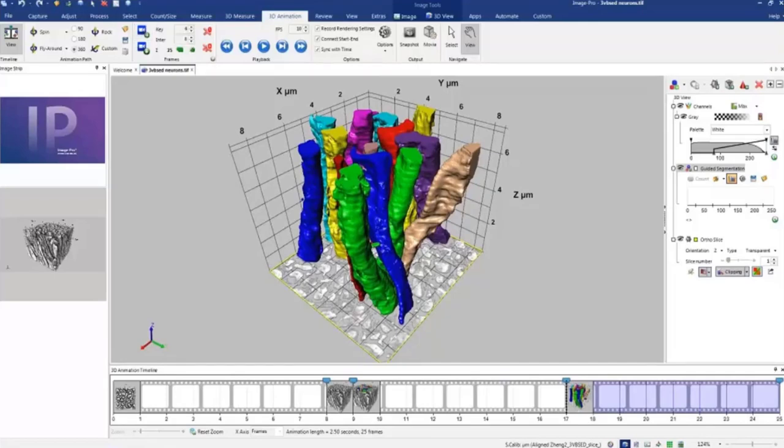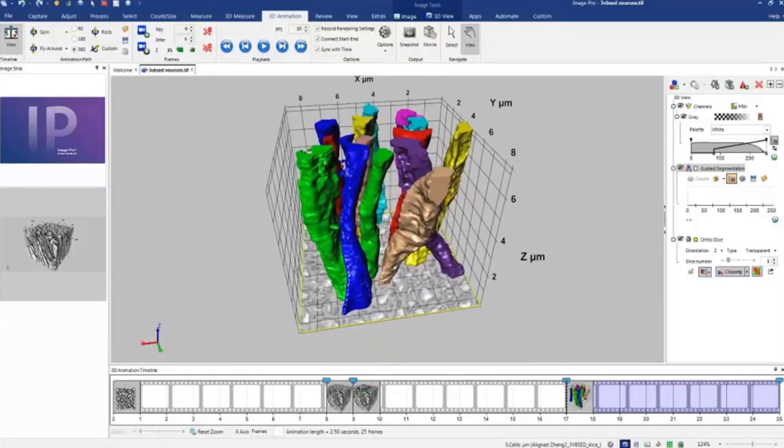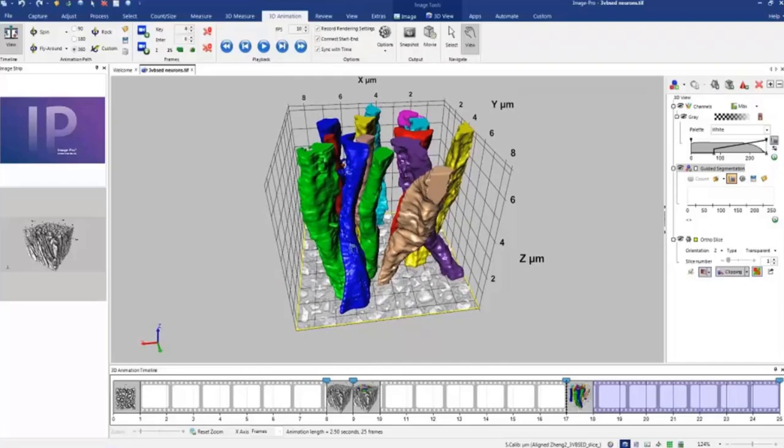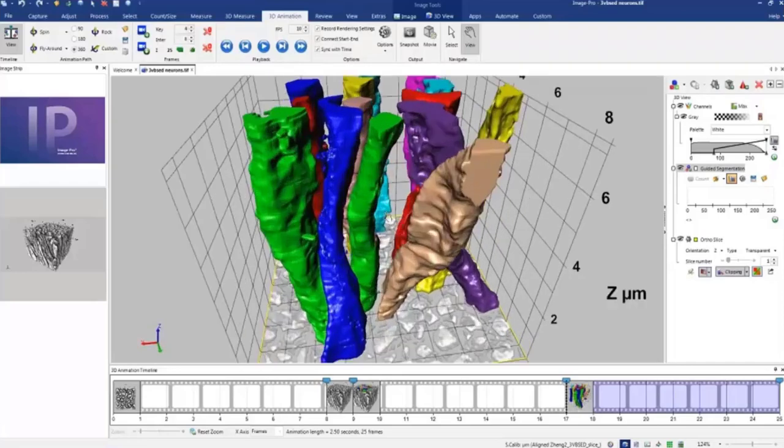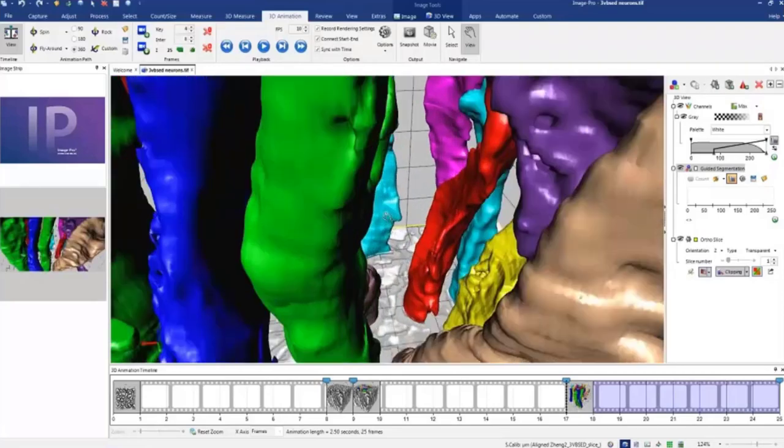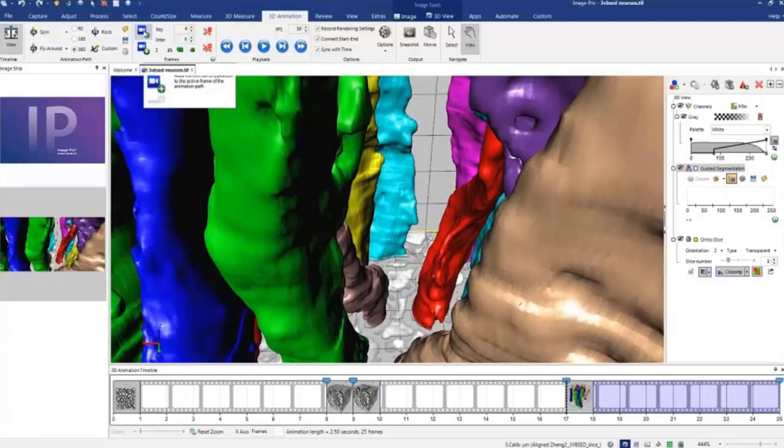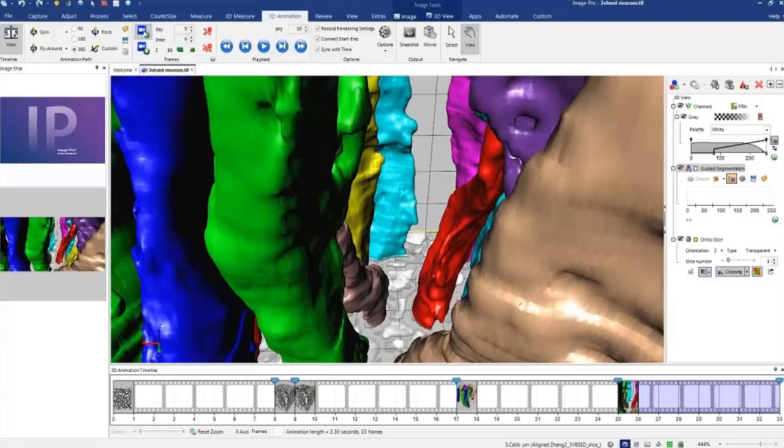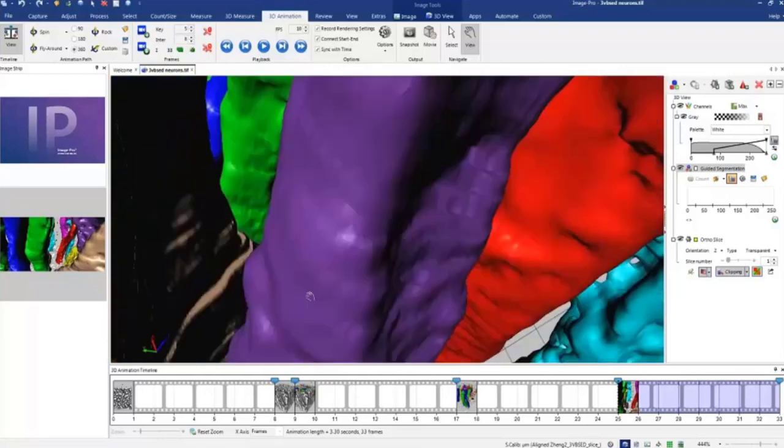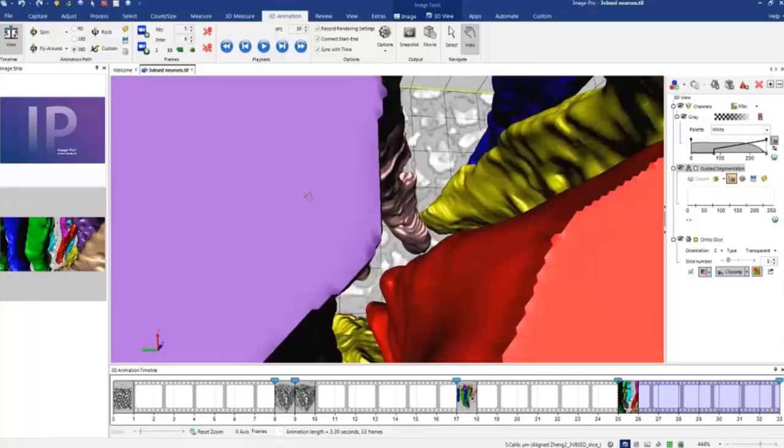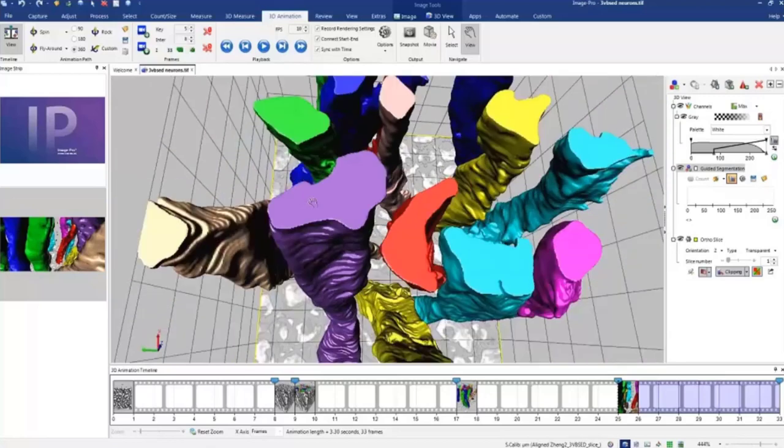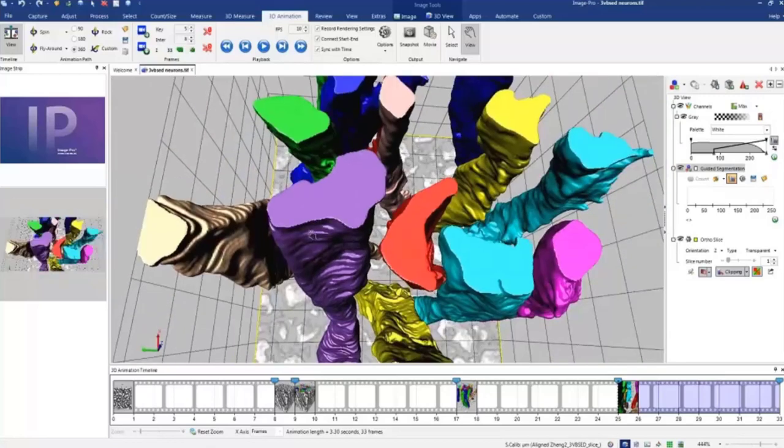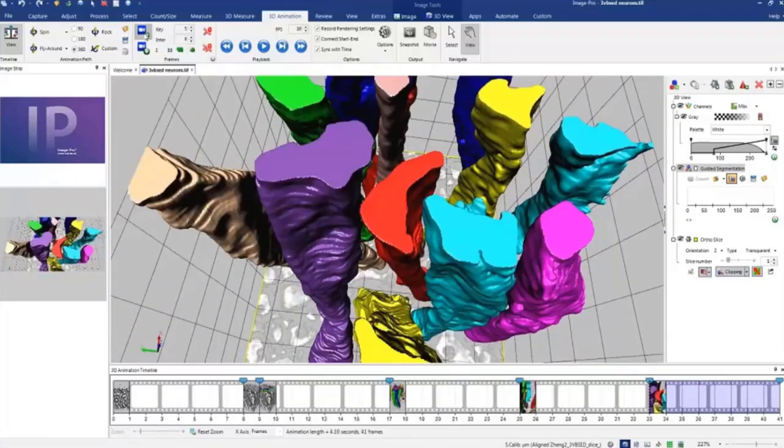So when it's created we may create animation flying in a little bit just to get closer to neurons. We click this animation. And then we can, for example, move out and create the last frame.